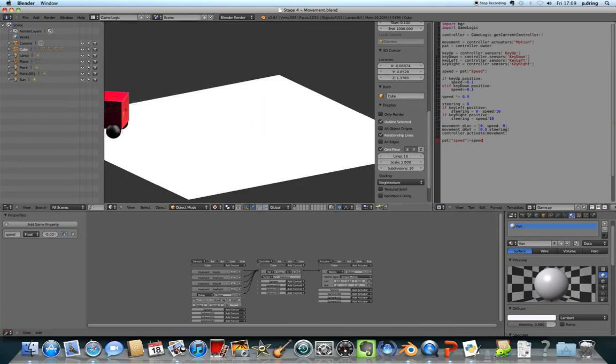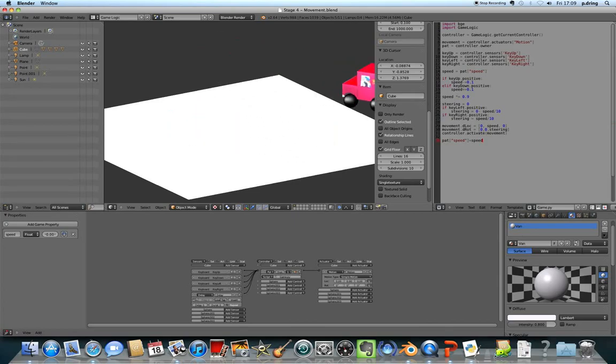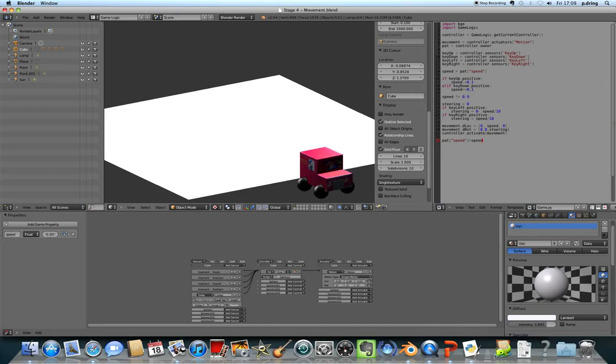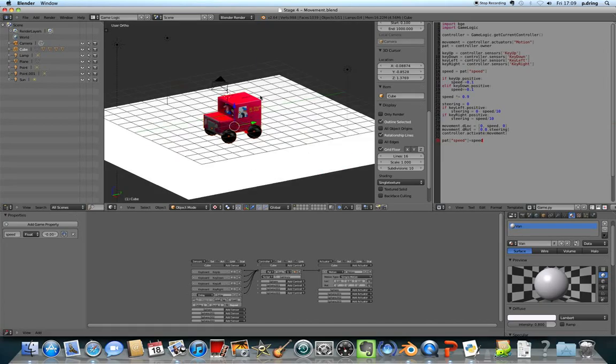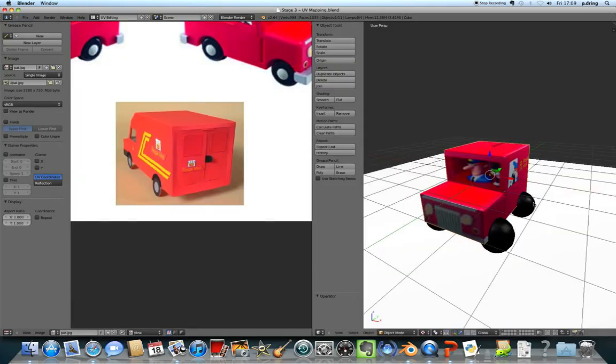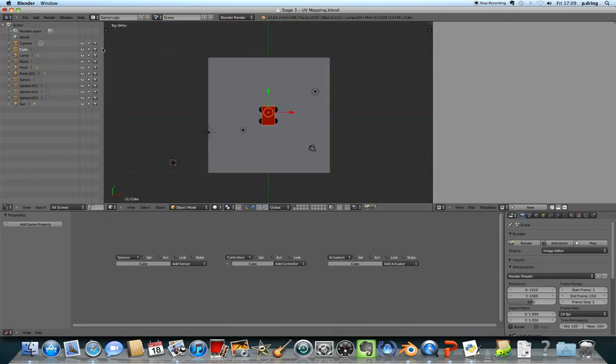By the end you'll be able to use it in the game engine and use the arrow keys to drive it all around. At the end of the last tutorial we just got the textures in place on Postman Pat. We want to change this time to the game logic view.